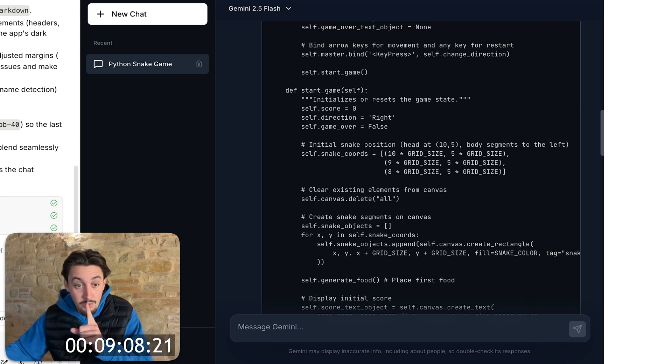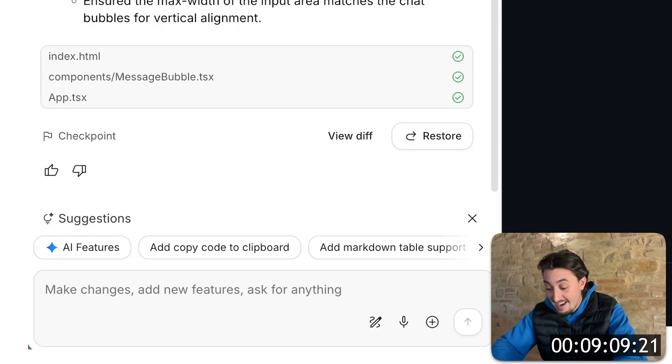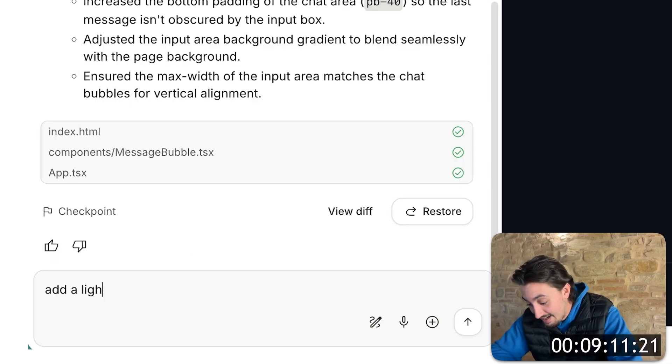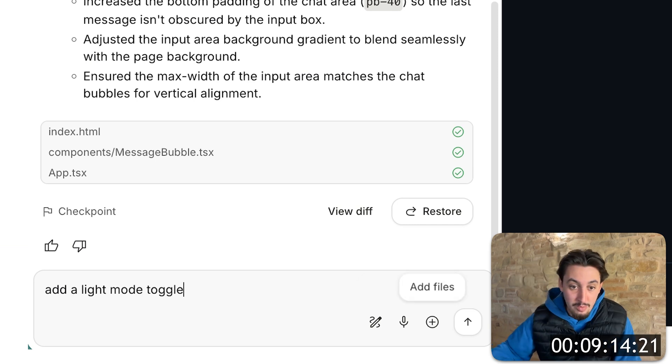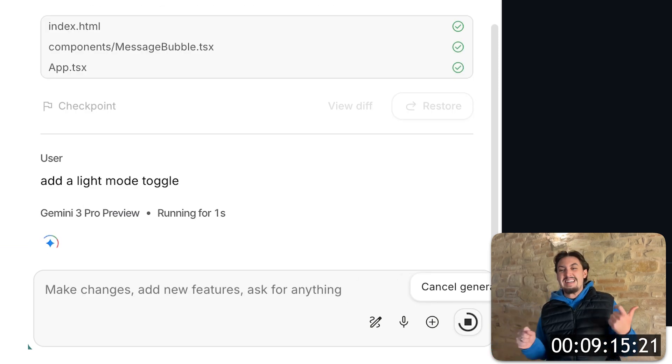Okay. So I got one more thing to say to it is add a light mode toggle, add a light mode toggle. I hope it can do that quick and I can get one more prompt in.